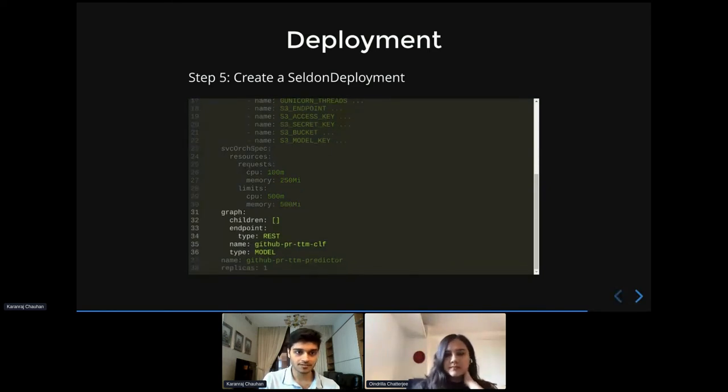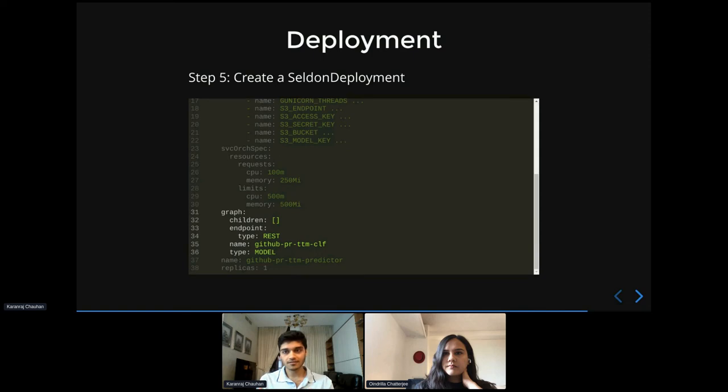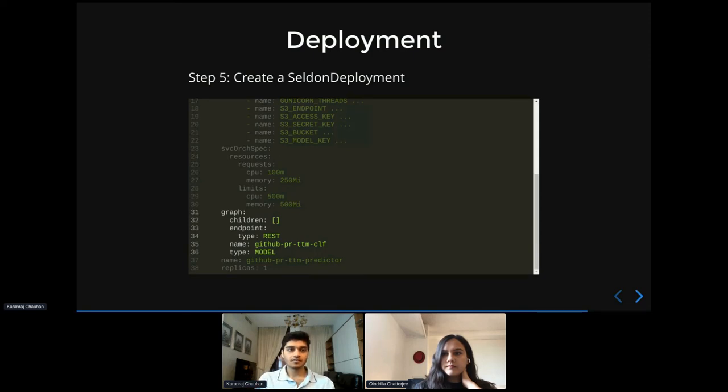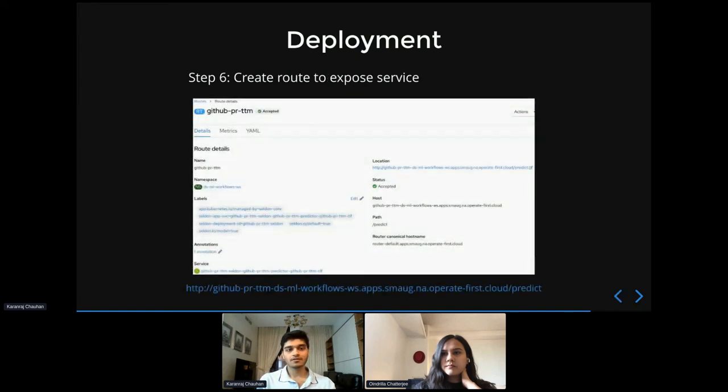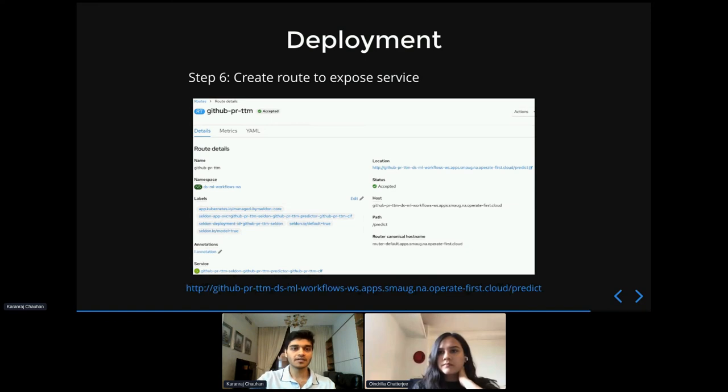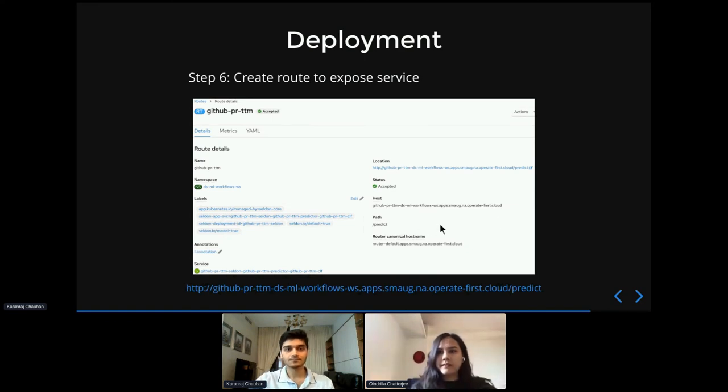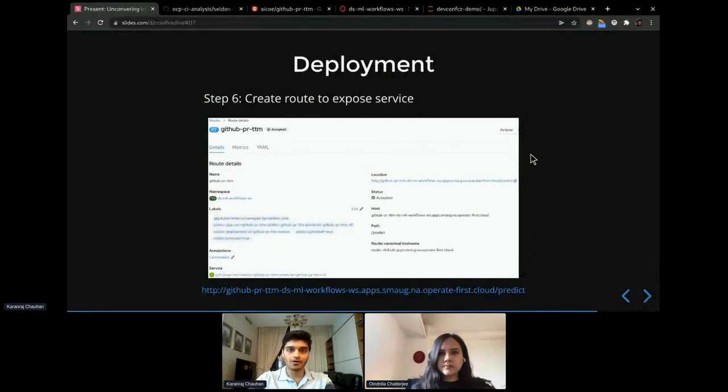And then once we have this config file, we can deploy it. And then Seldon will take care of deploying a service for us. And then once that service is deployed, we can expose it to the rest of the world by creating a route in OpenShift. All right. So now let me go through an actual live demo of how you would actually go about doing this.